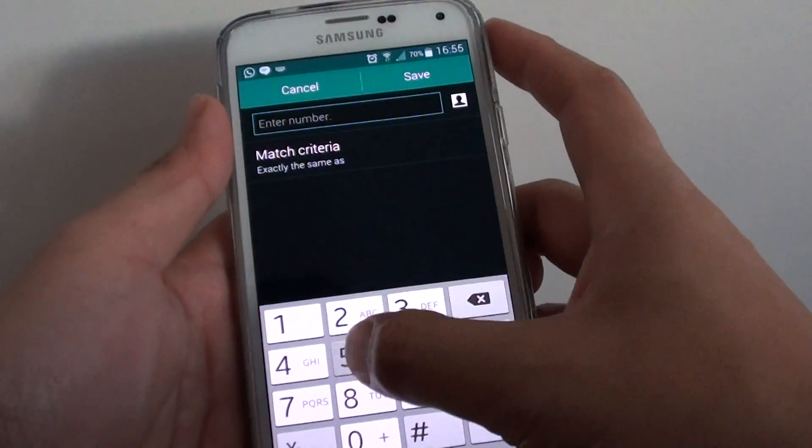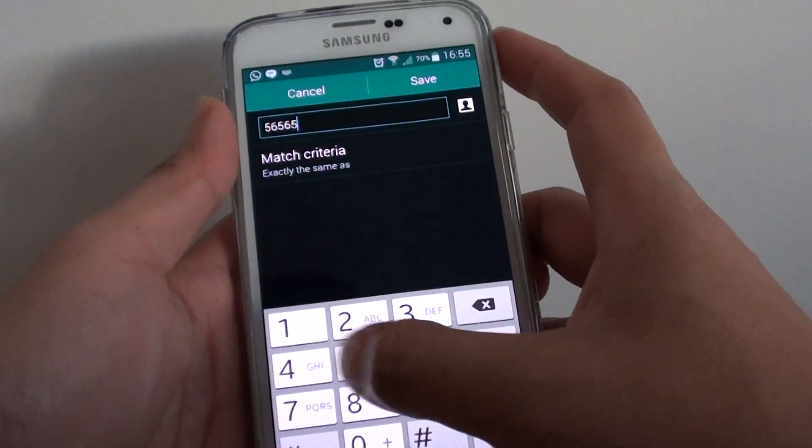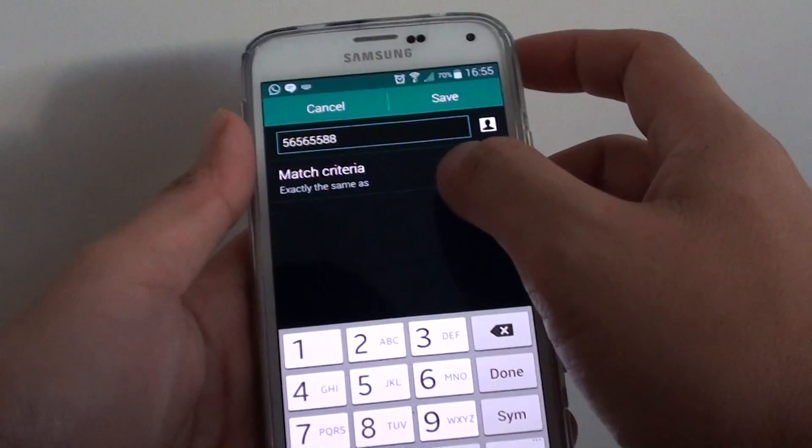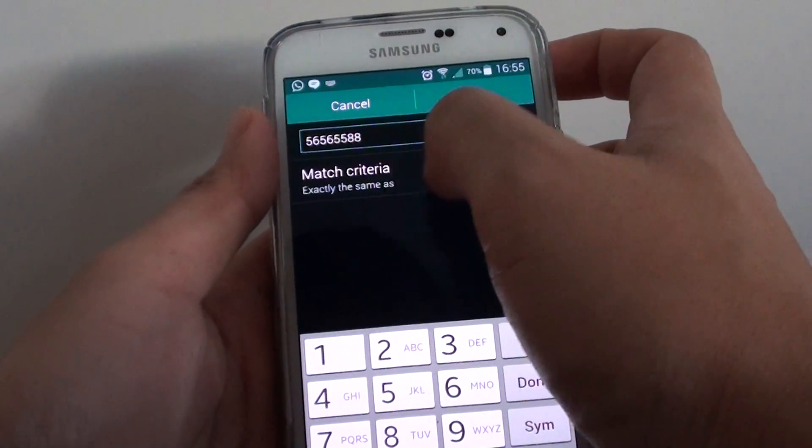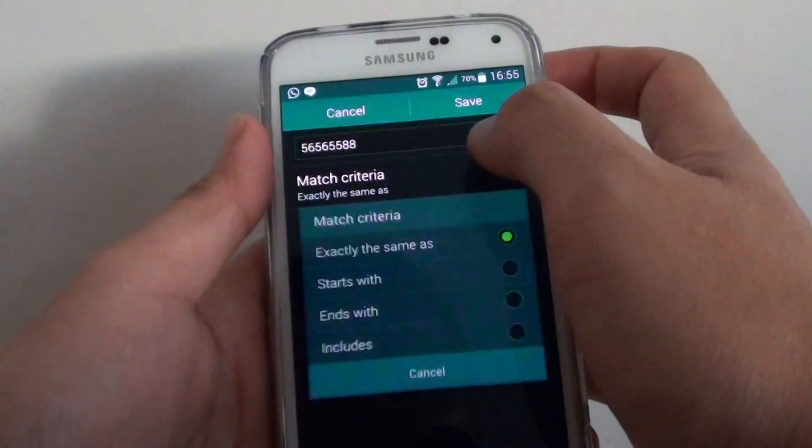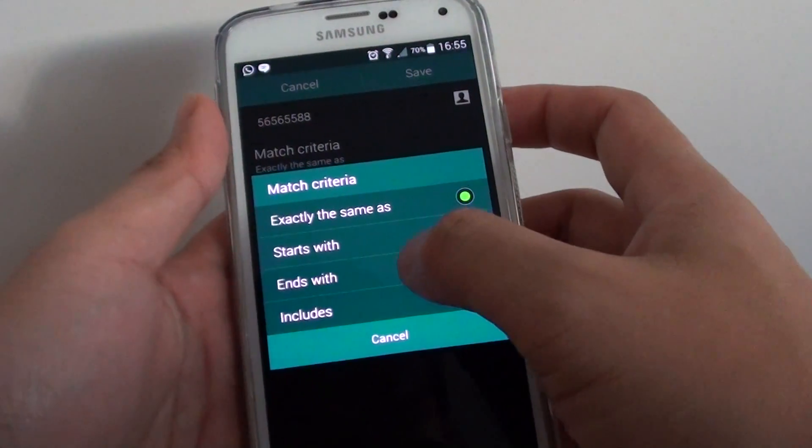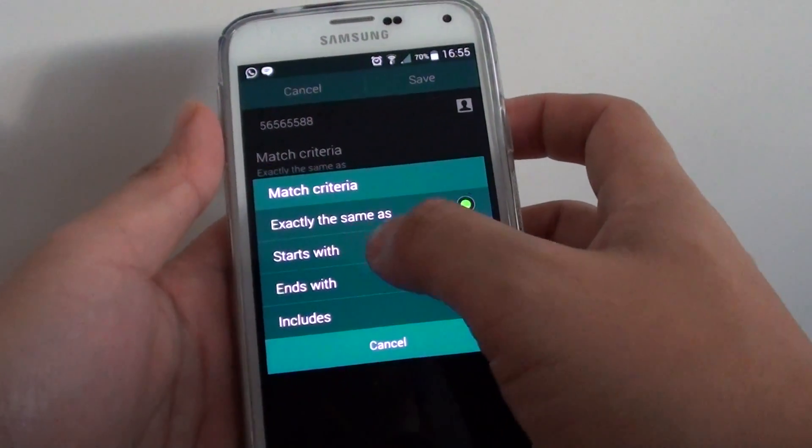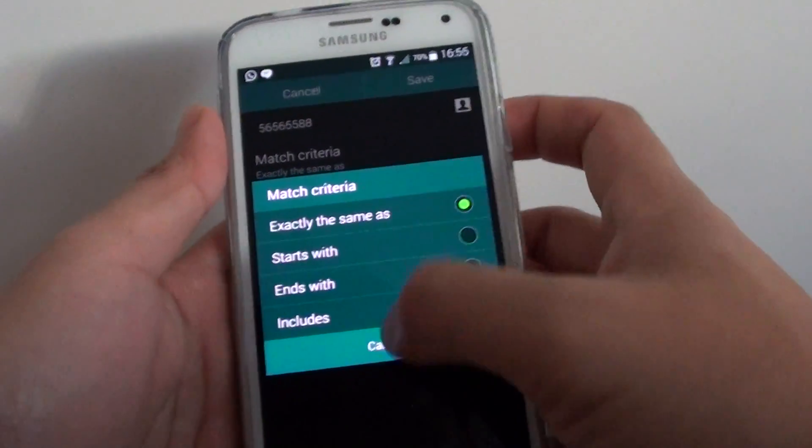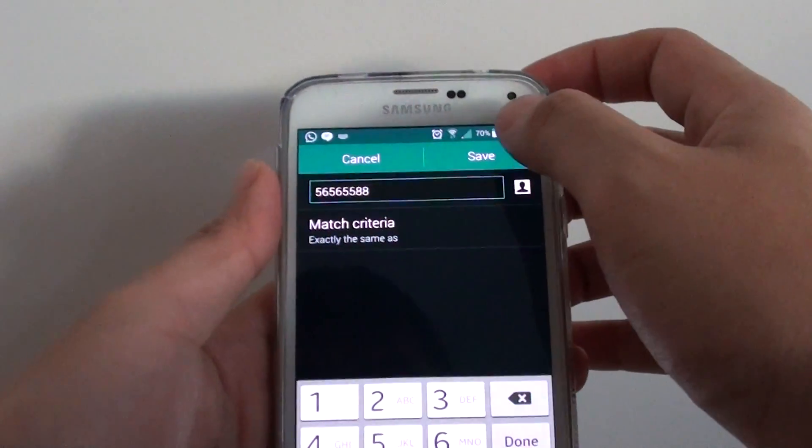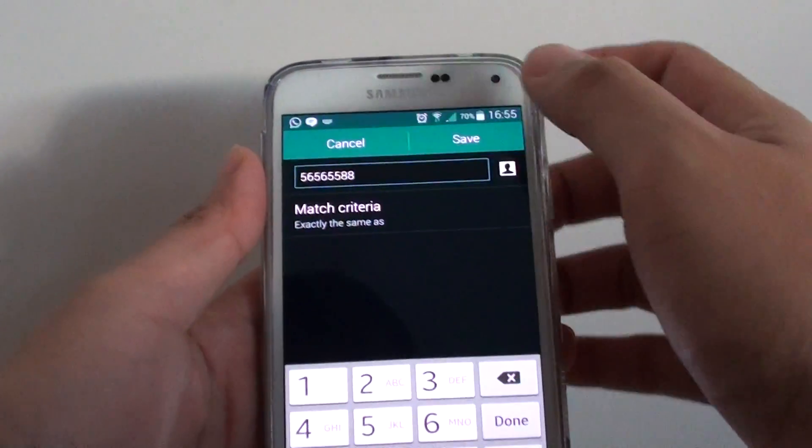In here, you can put in a number that you want to block. You can also tap on match criteria by putting in the number that starts with, ends with, includes or exactly the same as, and tap on save.